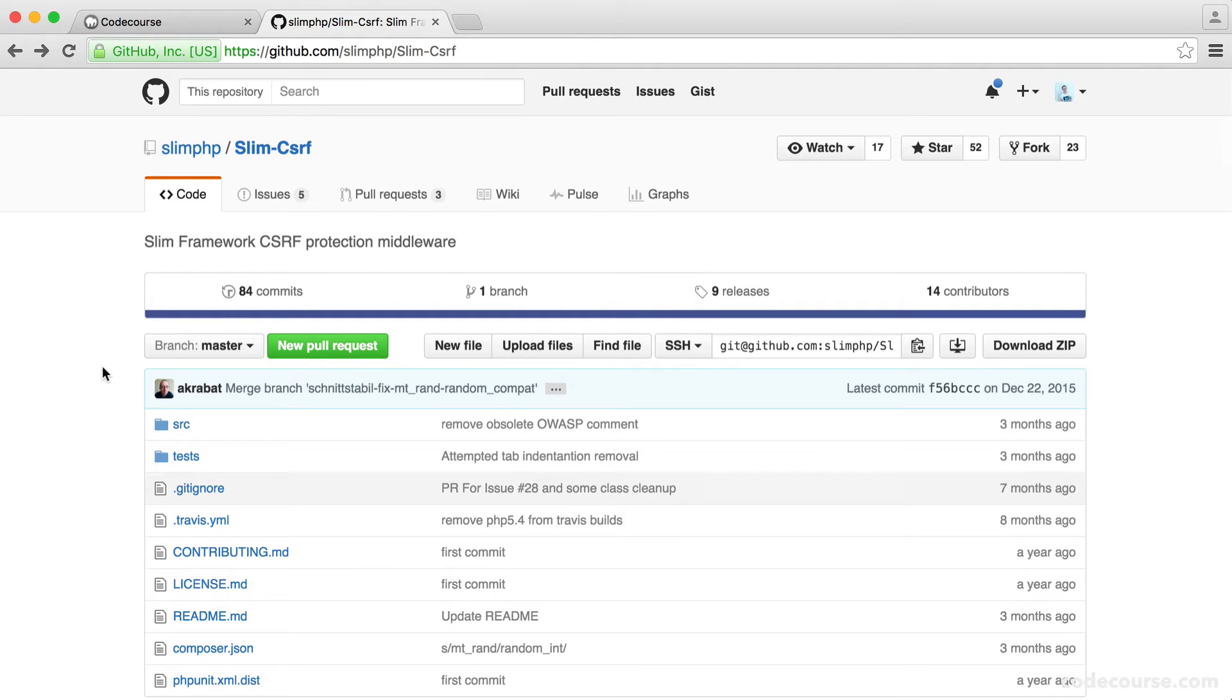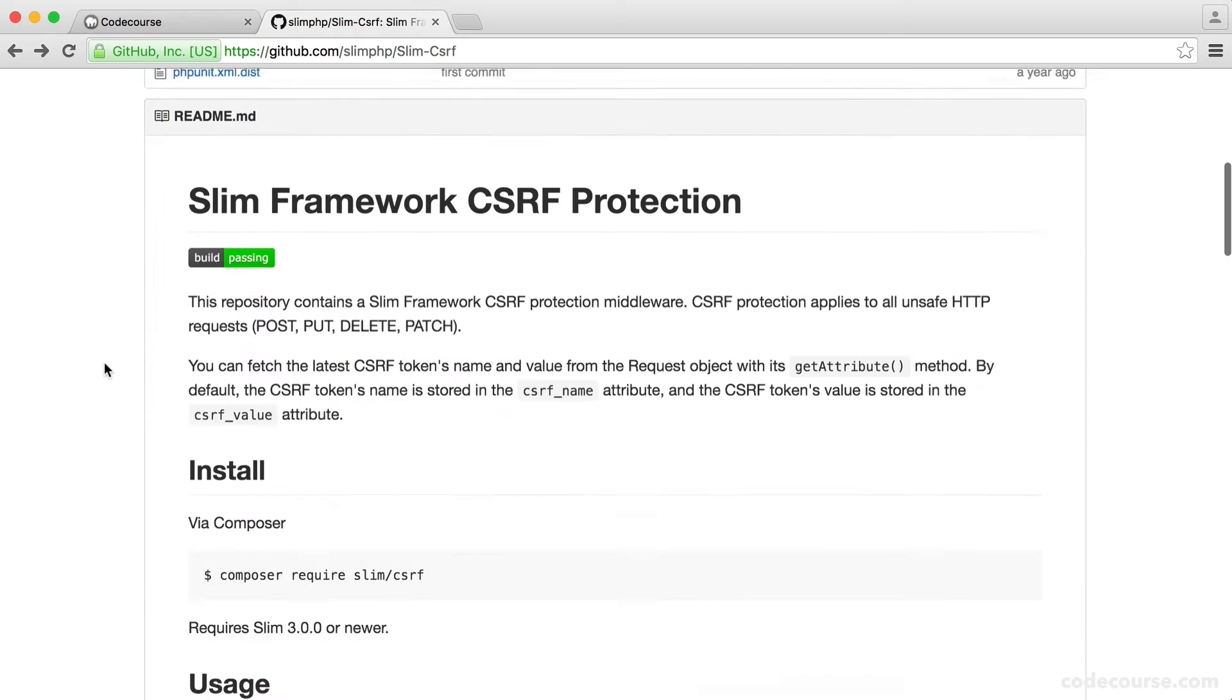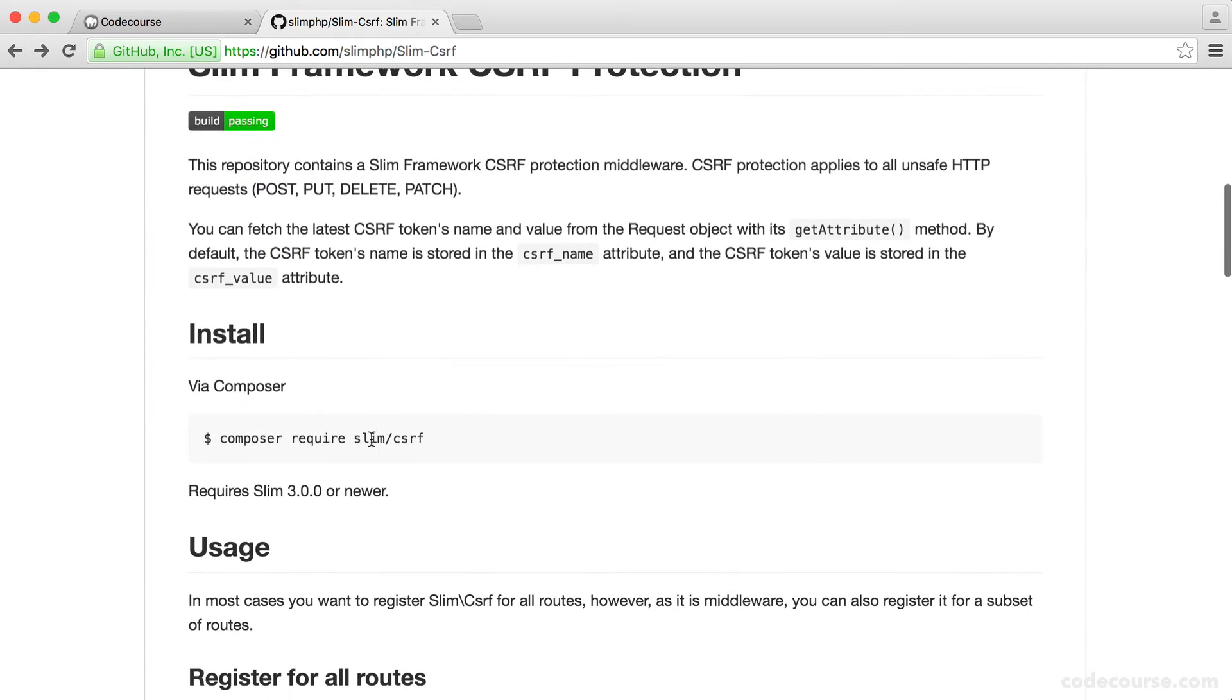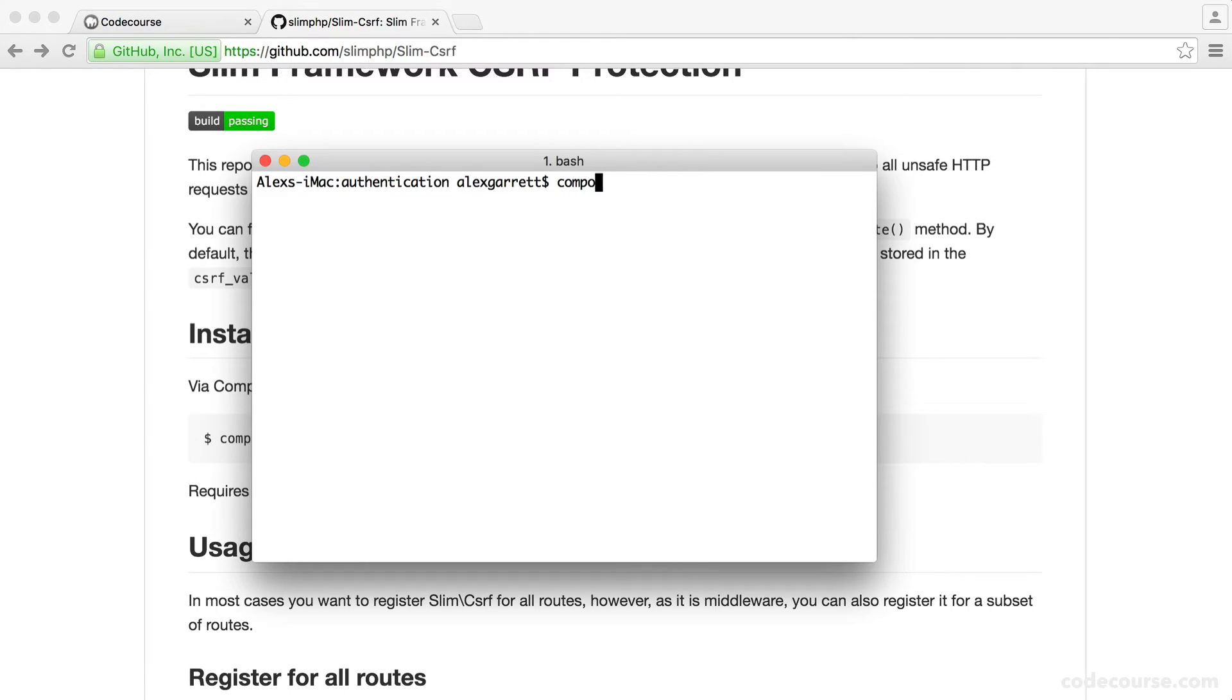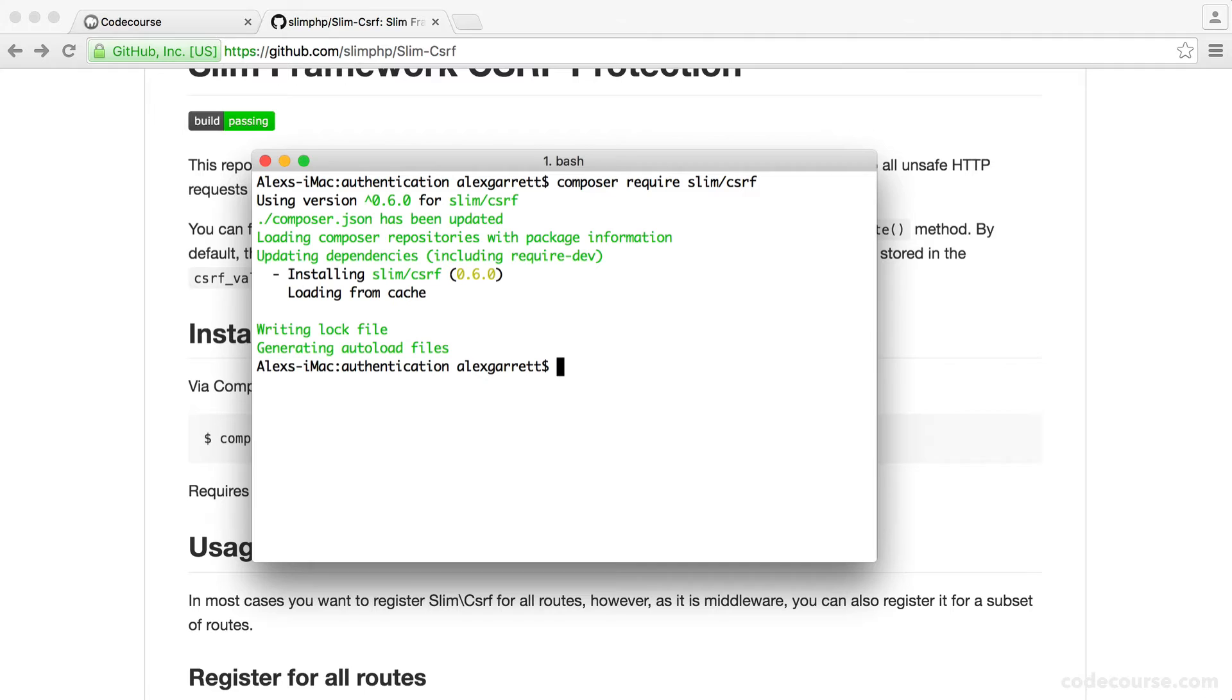So let's start by just installing this. We know that the package name is slim cross-site request forgery. So if we just open up our terminal and require this in with Composer, wait for this to download.